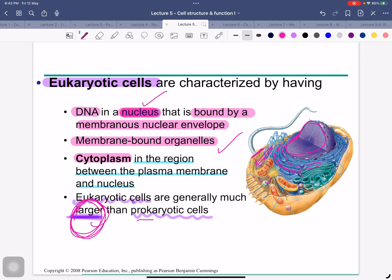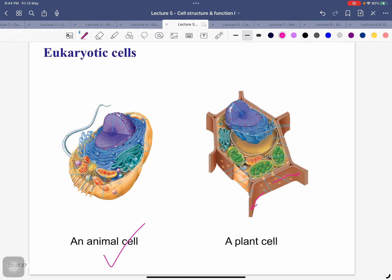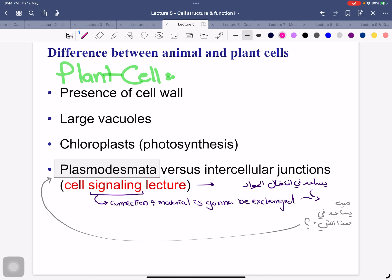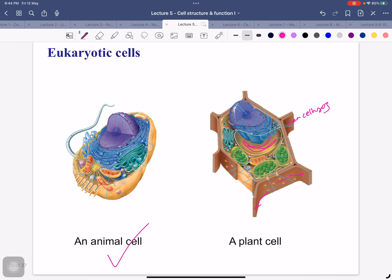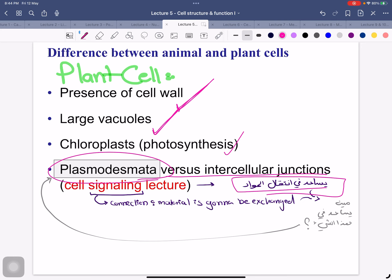Eukaryotic cells are much larger than prokaryotic cells. This is an animal cell and that is a plant cell — the plant cell has a cell wall made of cellulose. Plant cells also have large vacuoles and chloroplasts. They also have plasmodesmata, which help in the transfer of materials between cells.